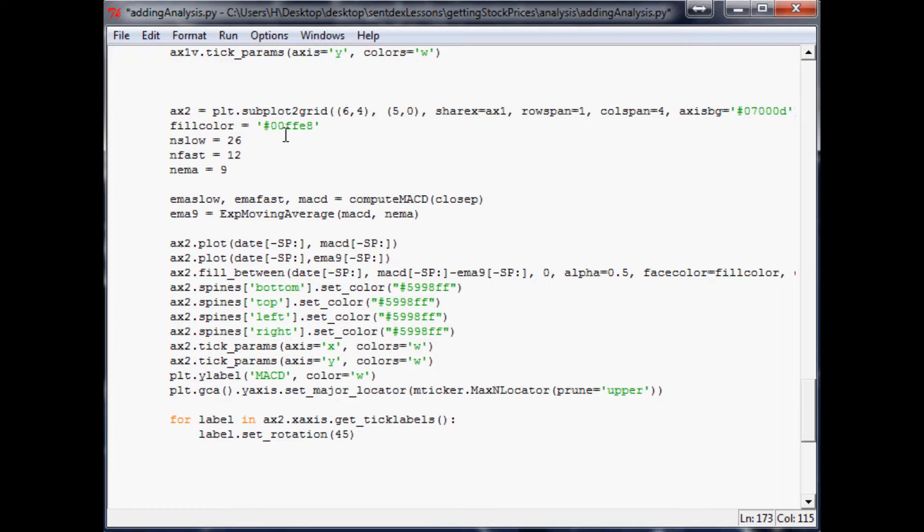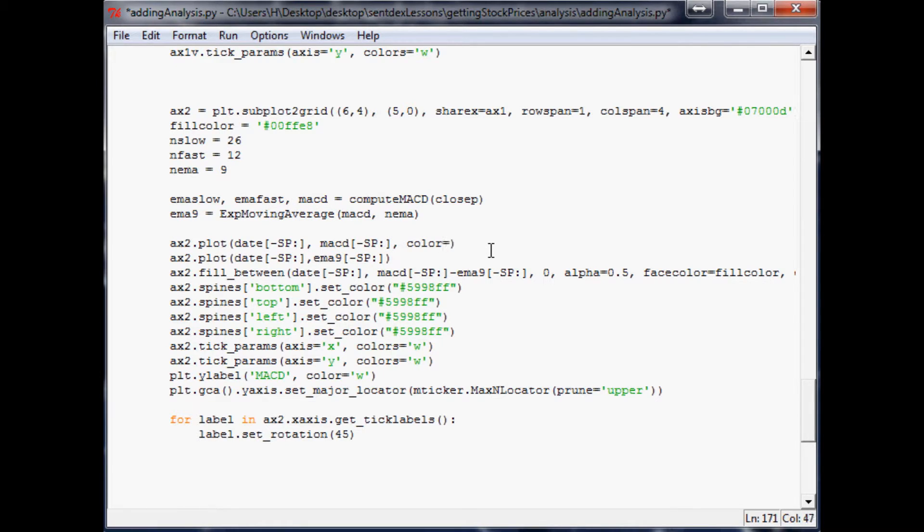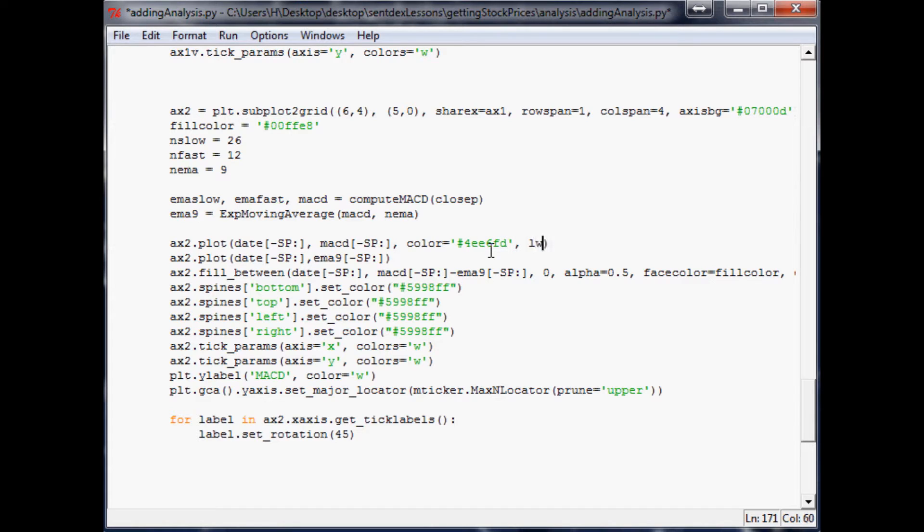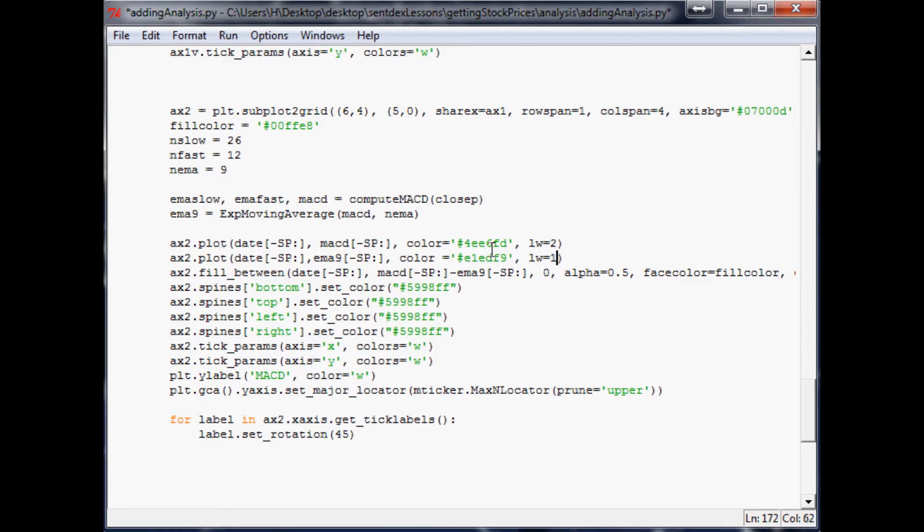Fill color I think we'll leave the fill color the way it is. And down here let's add some colors. So let's say color equals number 4EE6FD and we'll say line width equals two. And then here we'll just do color equals E1EDF9 and line width will be one.